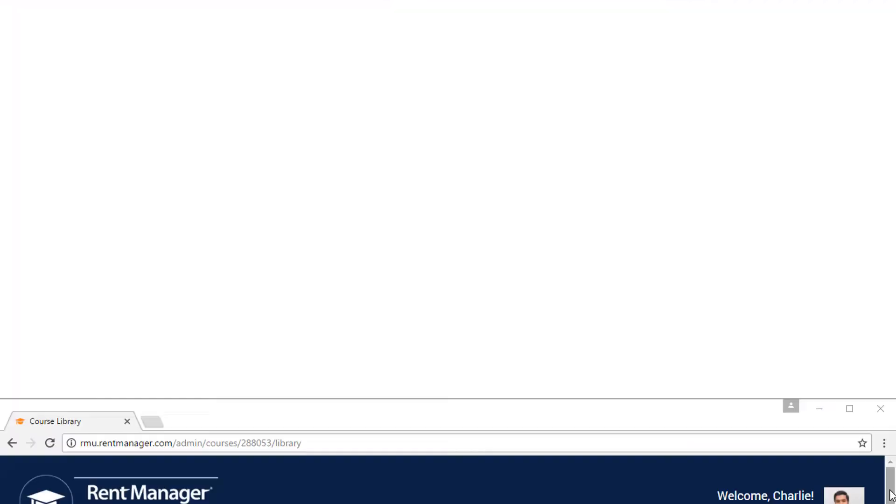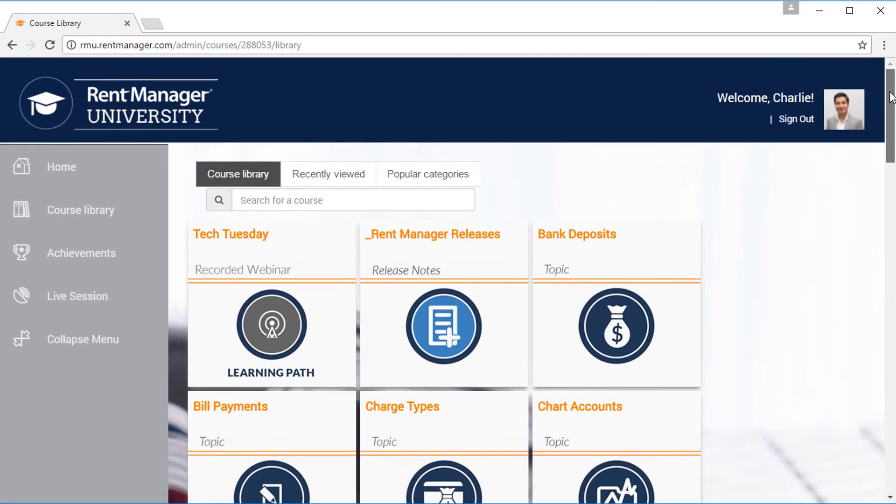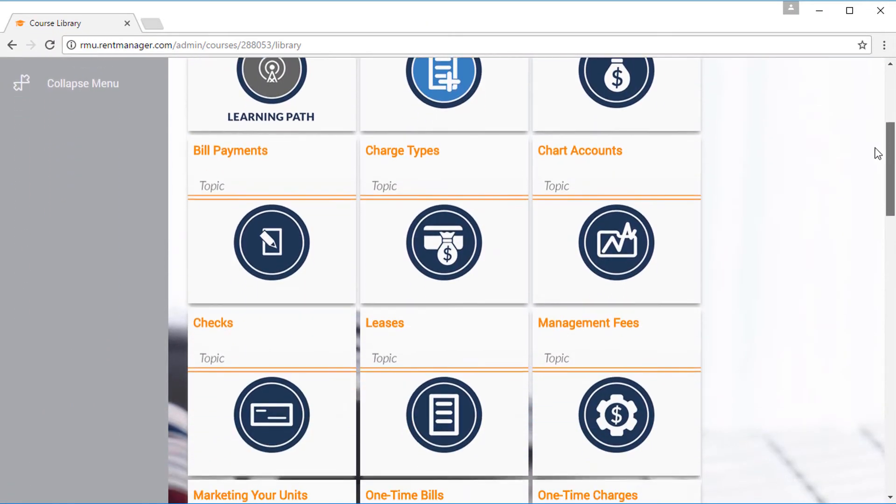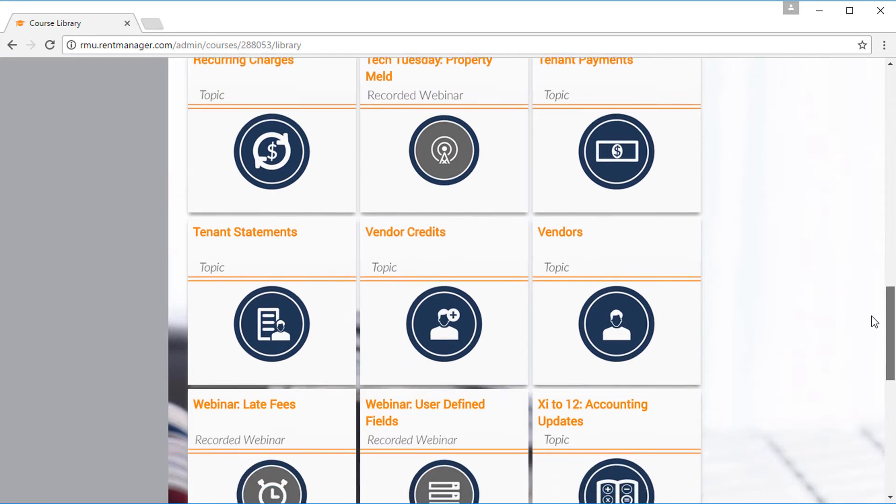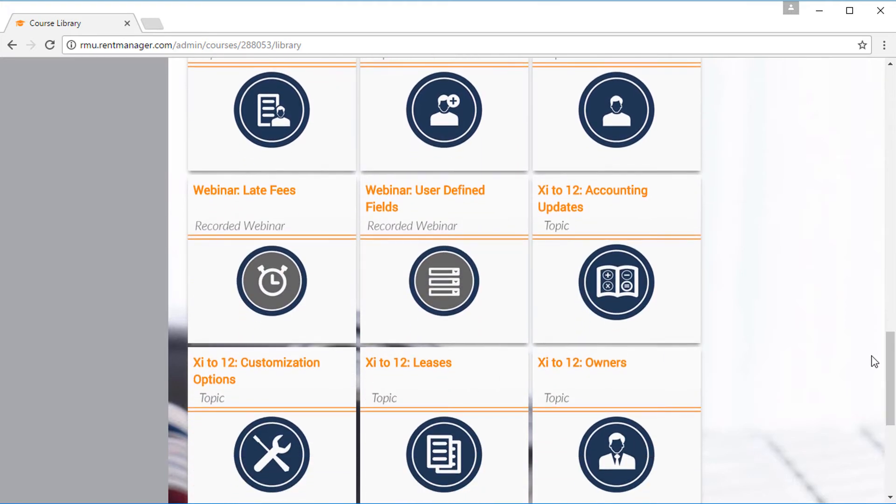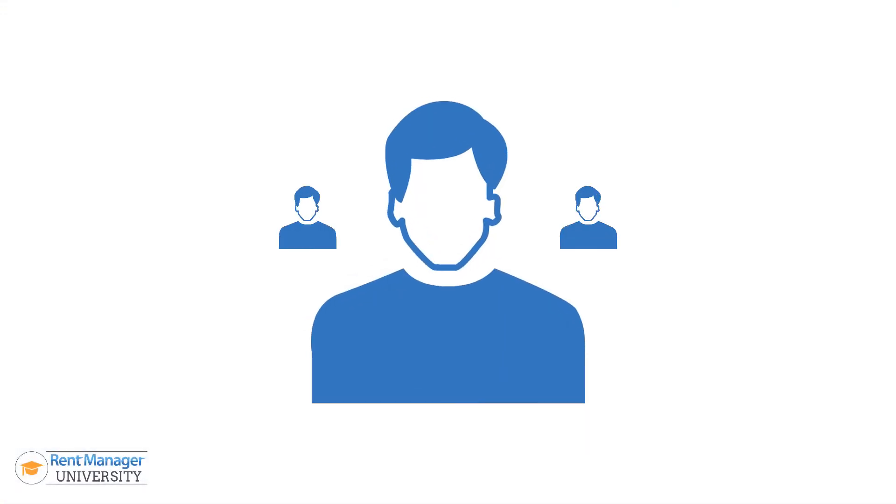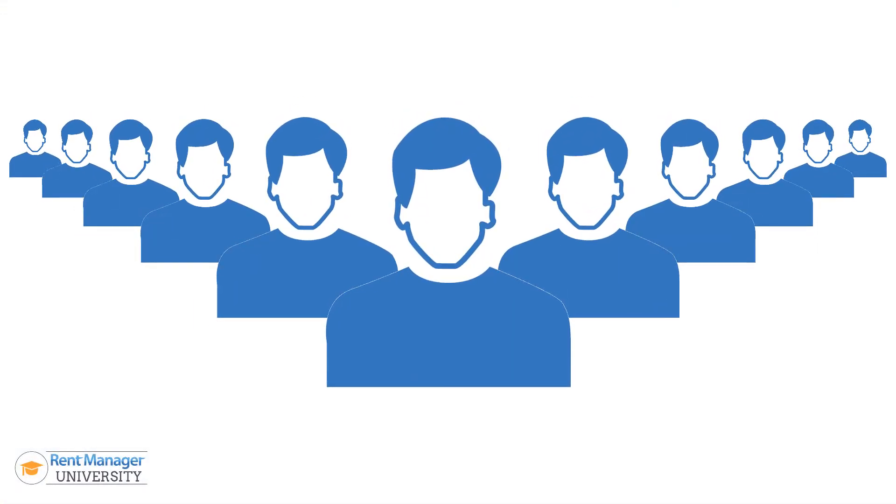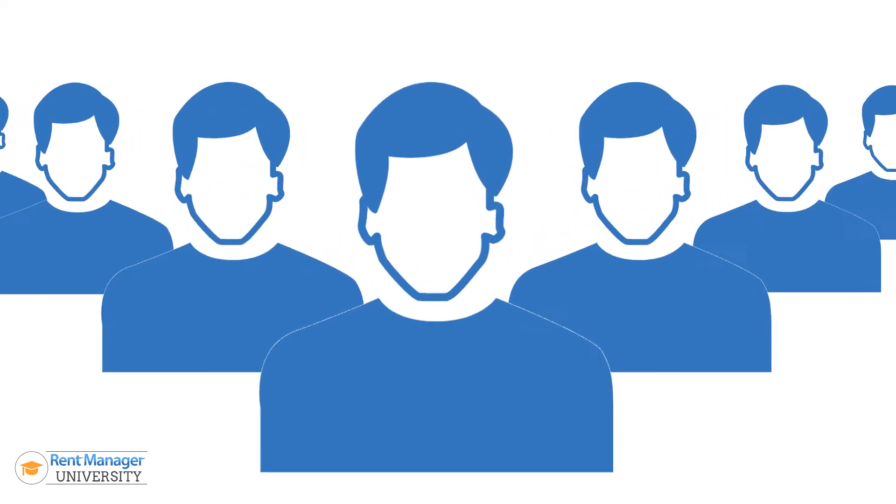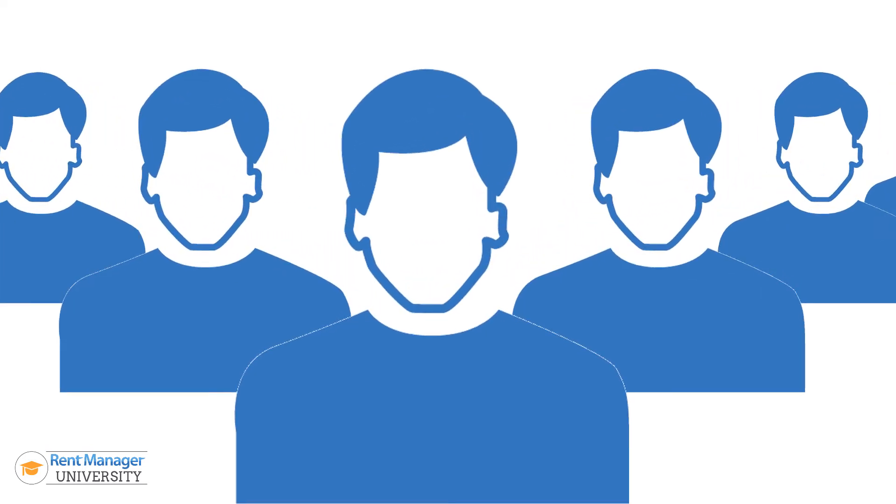Upgrade to RMU Plus to get full access to our continuously expanding course library. You'll also get access for unlimited users so everyone in your company can increase their RentManager knowledge.